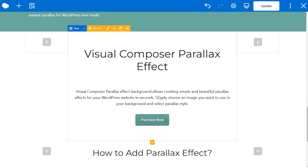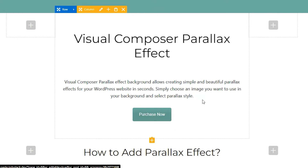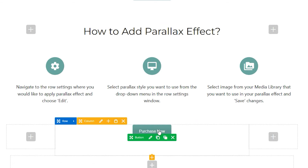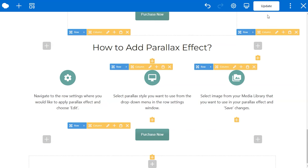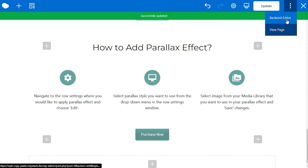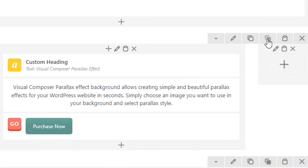To copy an element, hover over the element you want to copy and you'll see the green element controls. Click on the copy icon and you can paste the element in any column by clicking the paste icon.